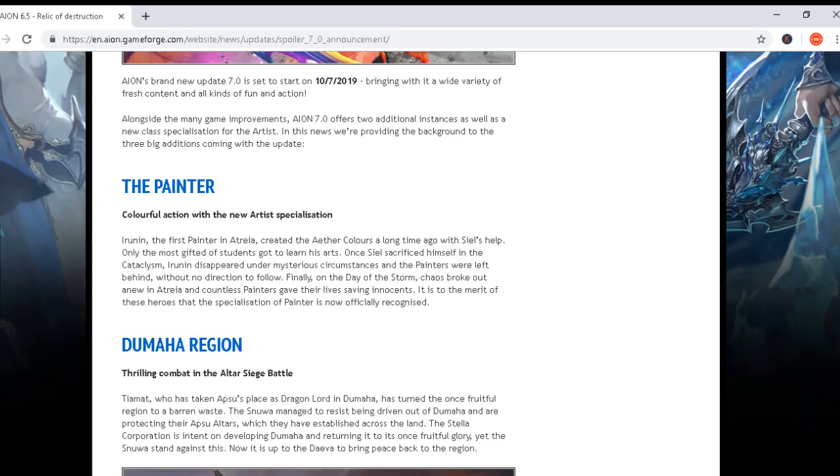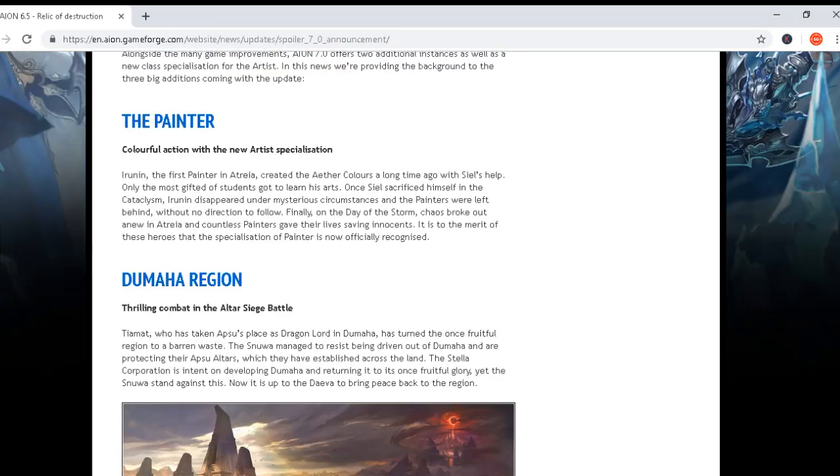Only the most gifted of students got to learn his art. Once he sacrificed himself in the Cataclysm, Irunin disappeared under mysterious circumstances and the painters were left behind without direction to follow.